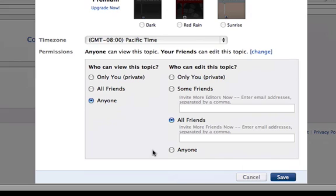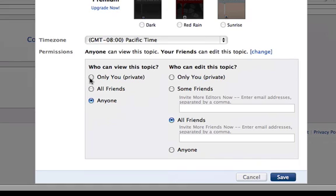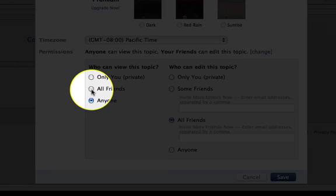On the left, you can choose who should be allowed to view your topic. You can select only you, all of your friends, or anyone. I'll go ahead and select all friends, so that people I'm friends with on Dippity can view my timeline.